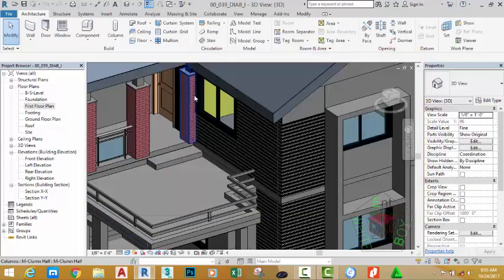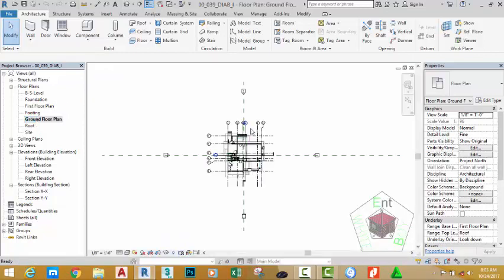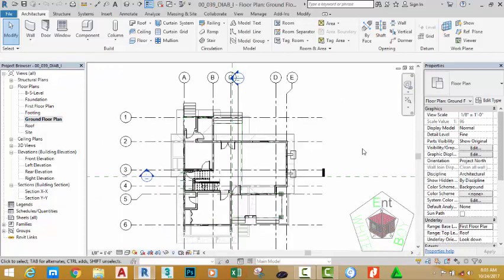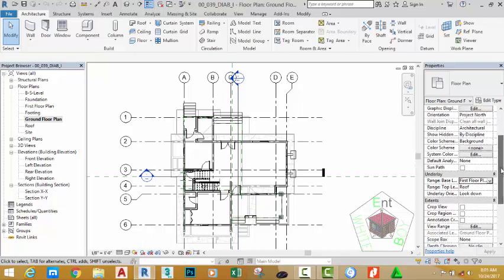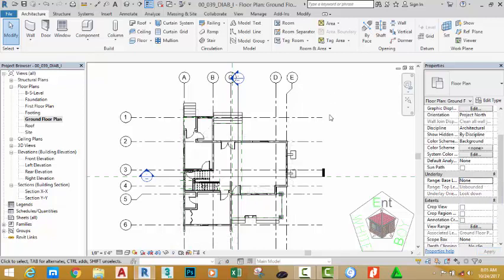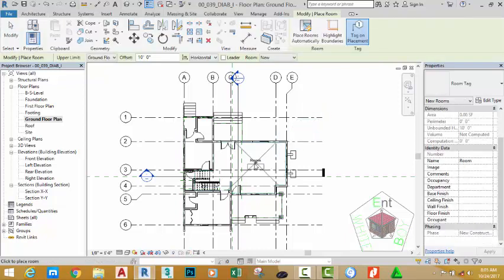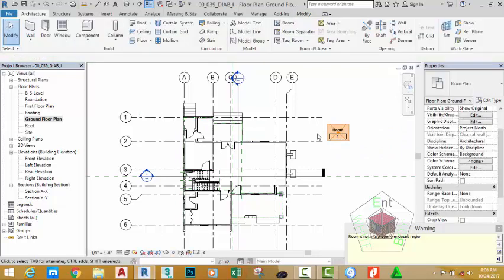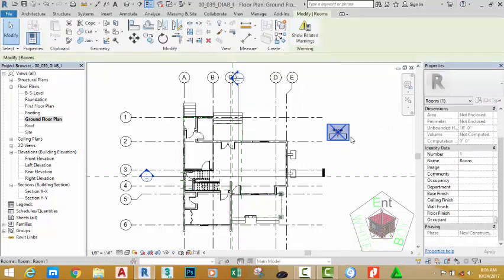In the last tutorial we created section views for our project. In this tutorial we're going to place a room to label the rooms of our building. Go to the project browser and double-click the ground floor plan view to open it, then zoom in. Go to the architectural tab, room and area panel, and select the room command. When you move your mouse cursor into an enclosed area, Revit calculates the area. If you move into an open area you see a rectangle with some text near the cursor — clicking there gives an error because it's not a closed area.